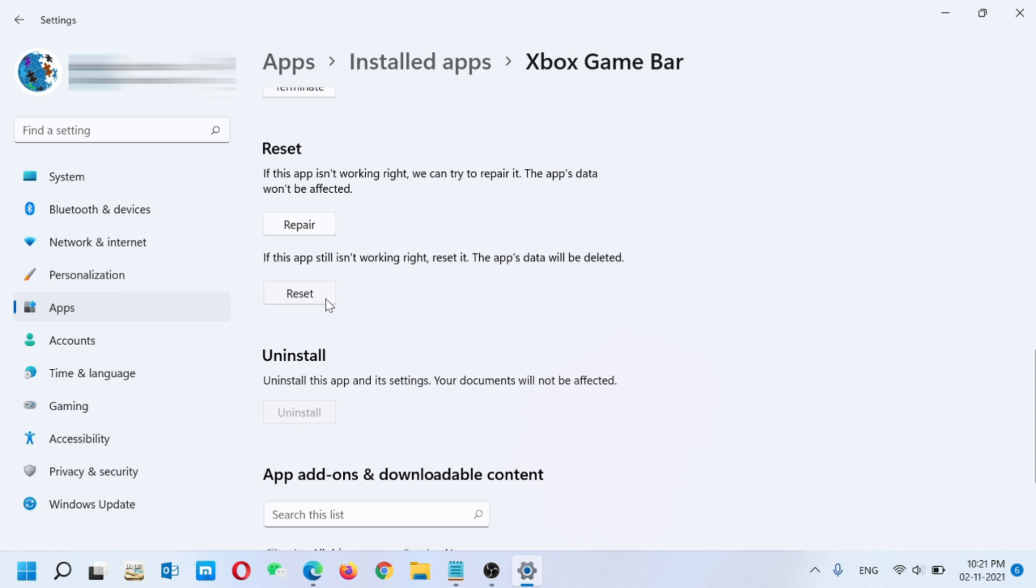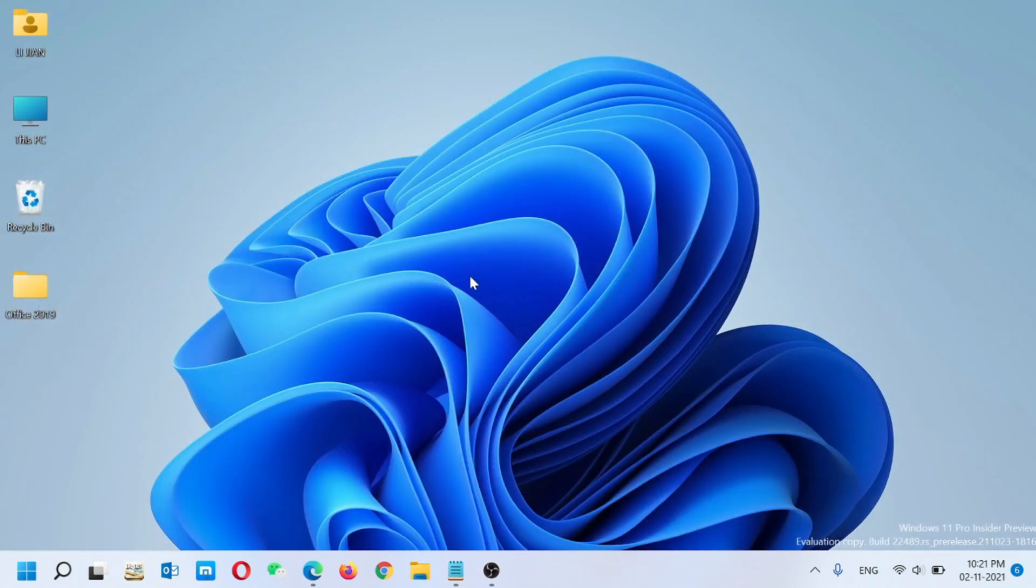When you click on Reset, all the settings will be reset. I hope when you click on Reset, the problem will be resolved and you can record your videos. But if your problem is still not resolved, there's another option.